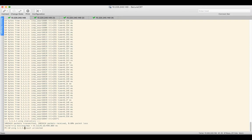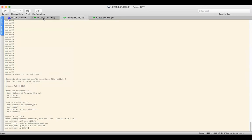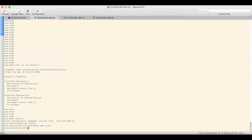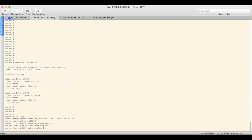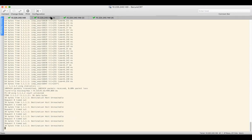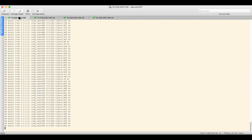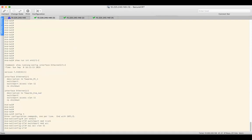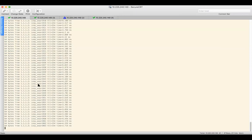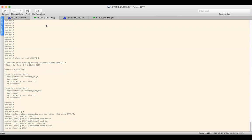We are not able to communicate now. Let's change it back: 'switchport mode access' and 'switchport access vlan 11'. We confirm we are able to send traffic. Then configuring 'switchport mode trunk' — we can see traffic stops. This is our second scenario: as soon as we configure the trunk, communication fails.